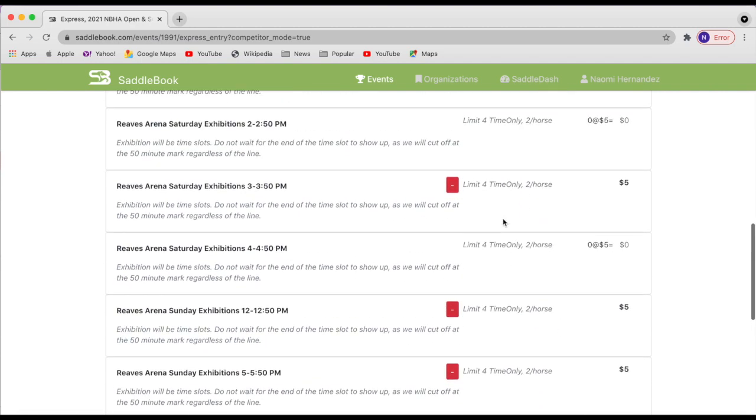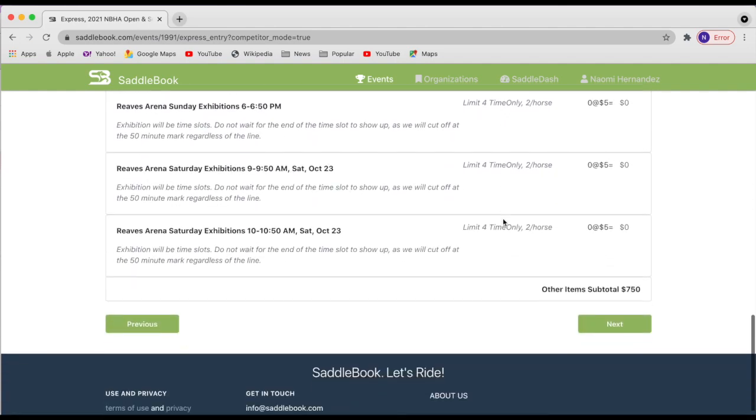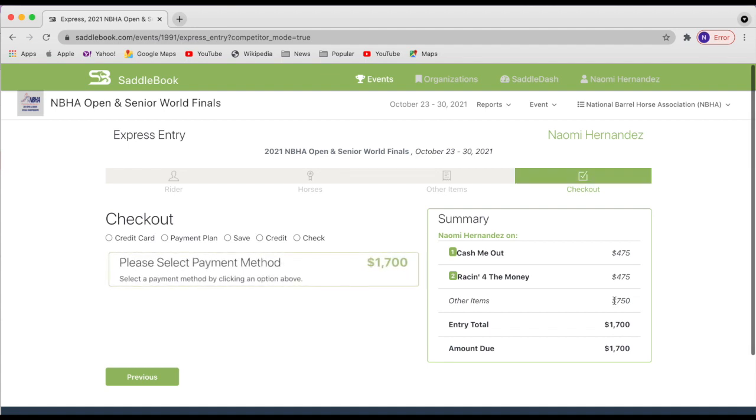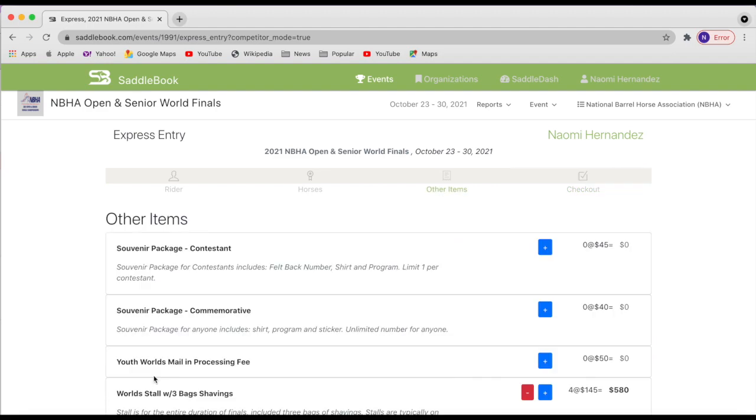You can remove them by tapping on the little negative and then go down and find the other time slots that you would like. Once you've hit your max, you can go ahead and move on by tapping next.